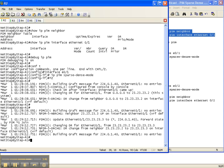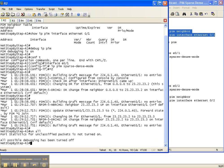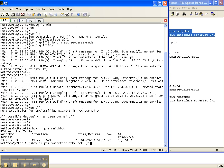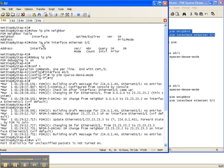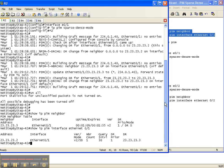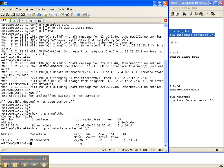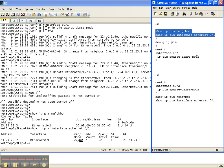Let's go back to router 2, turn debugging off with the undebug all command, and verify that router 2 sees the same thing as router 3. Remember, earlier we had no output with our baseline show commands. Now with show IP PIM neighbor, we have a neighbor adjacency over to router 3 out the interface toward router 3. With show IP PIM interface toward router 3, we have a neighbor count of 1 and the mode is sparse dense.